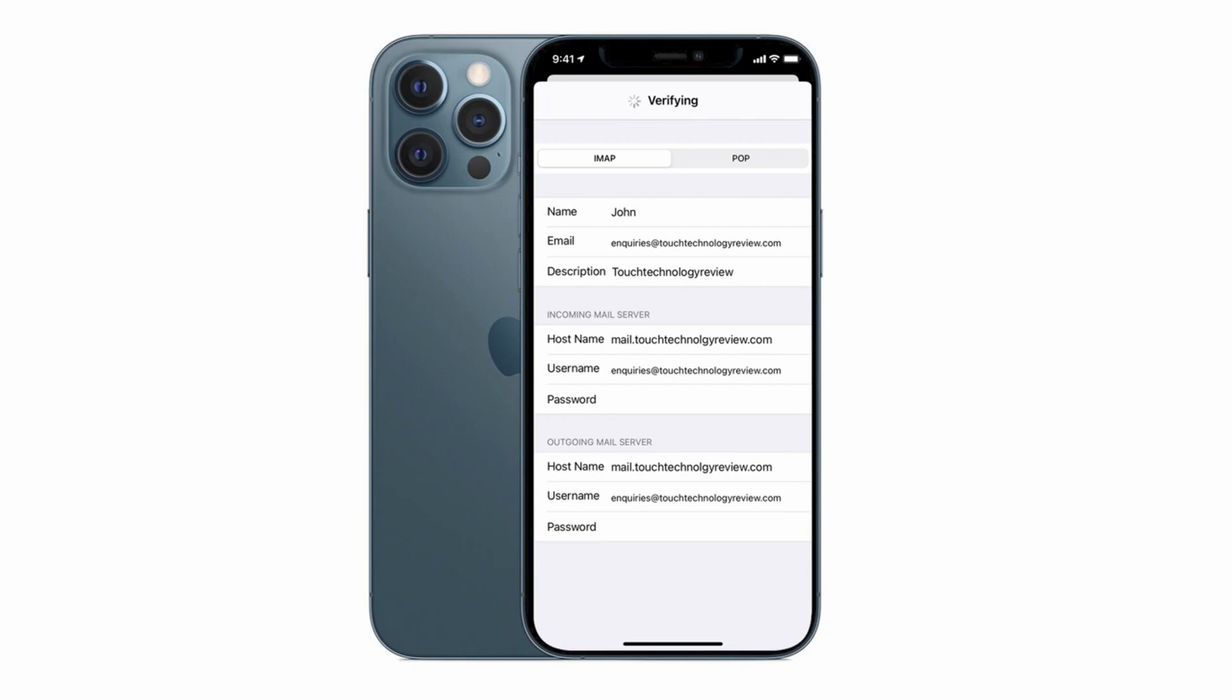If it goes on for far too long it may mean that you've entered in some details incorrectly. So you need to go back and check that you've used the right email address, username and password.